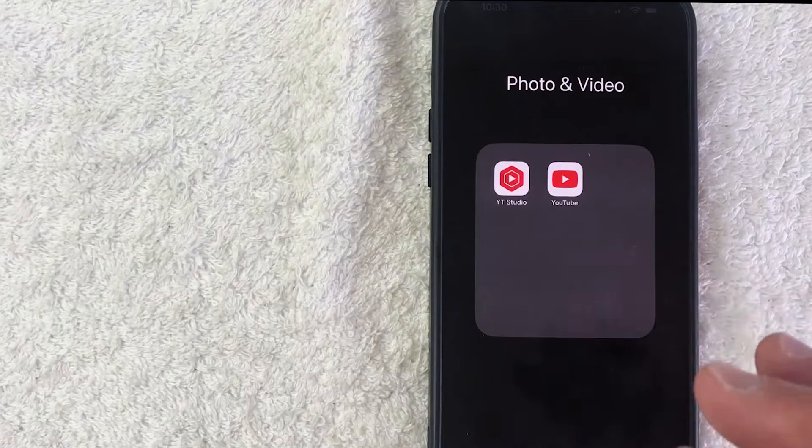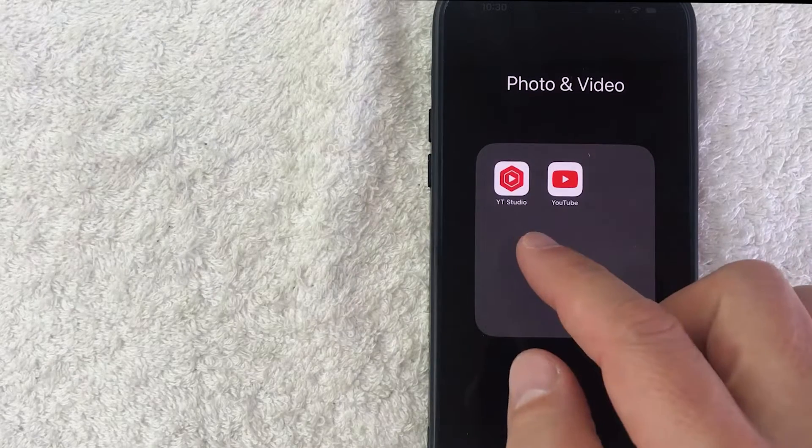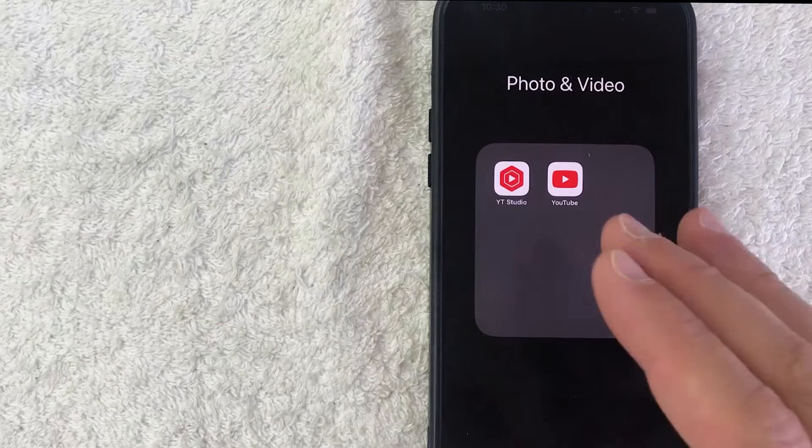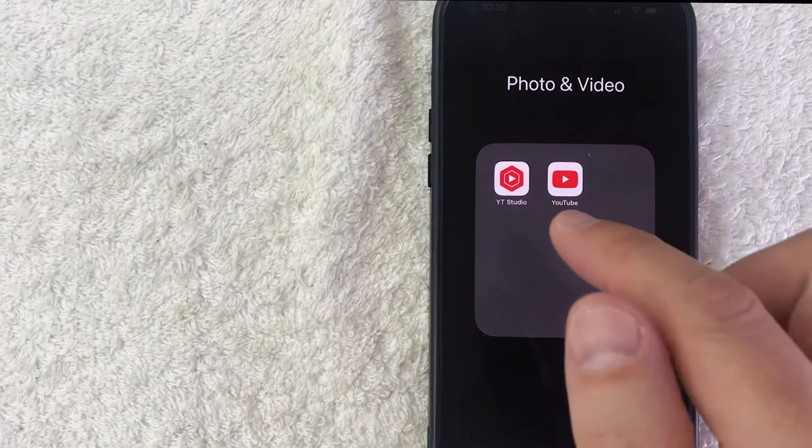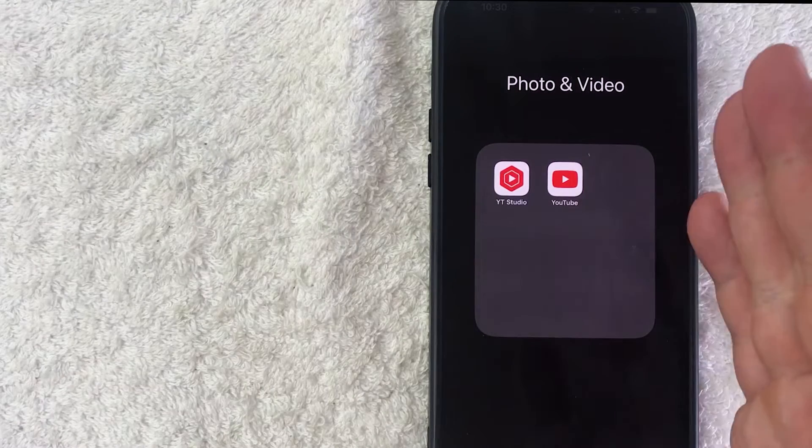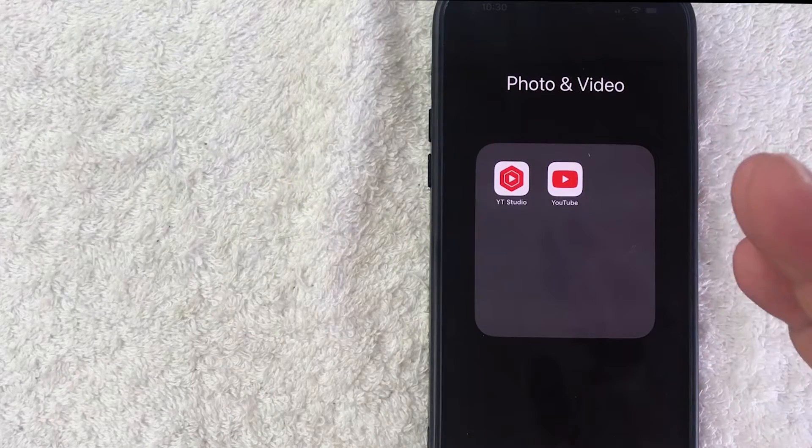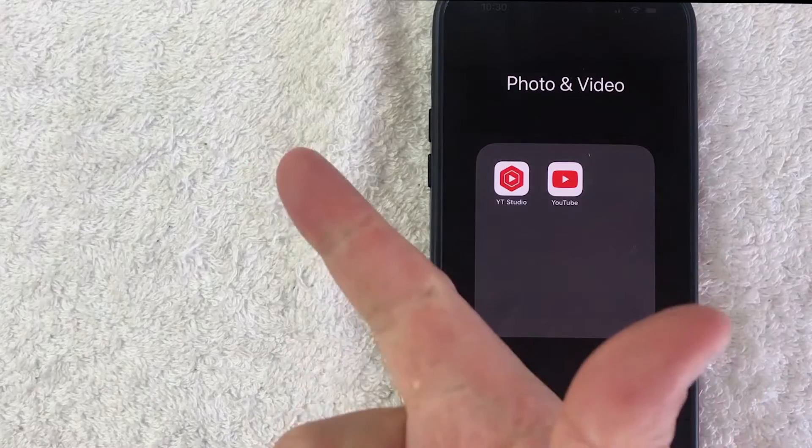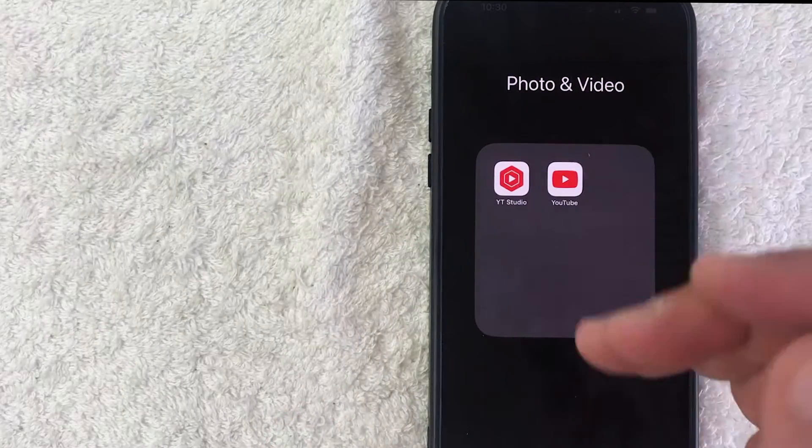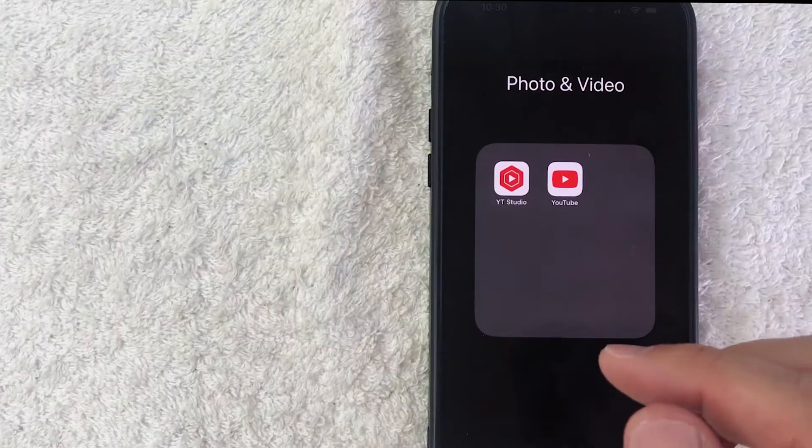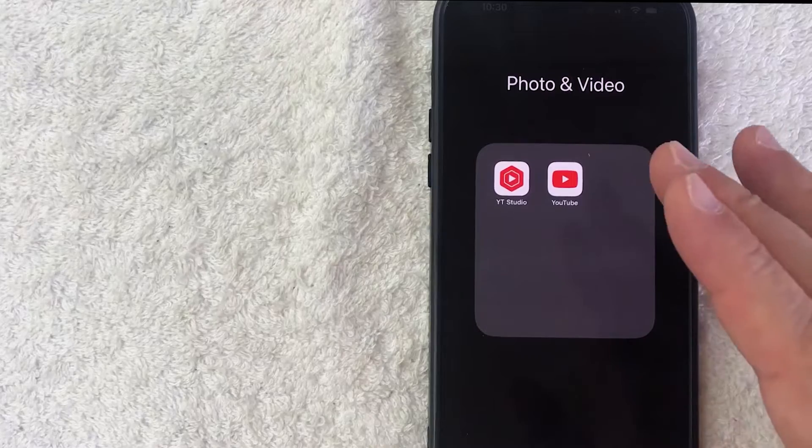Whatever the case is, it's a pretty easy process. Unfortunately you cannot take care of it in the YouTube Studio. You do need to do this in a browser. You can do it on your phone or on a desktop. I'm going to do it on my phone just because it's a little easier to film, so let me jump on over to the YouTube Studio on my browser.